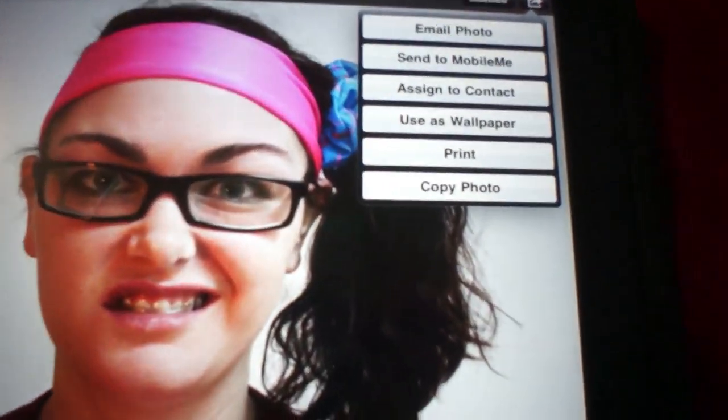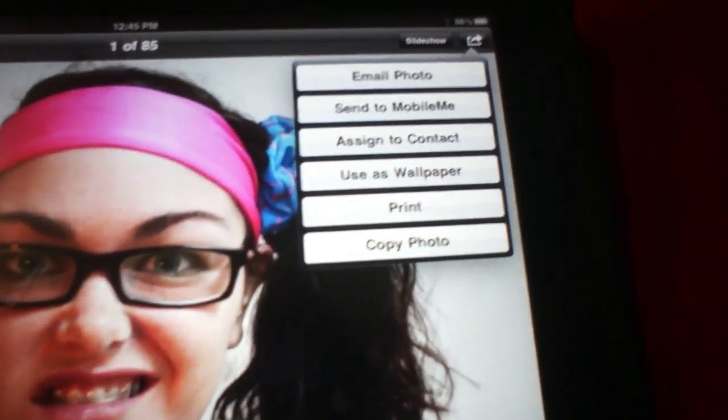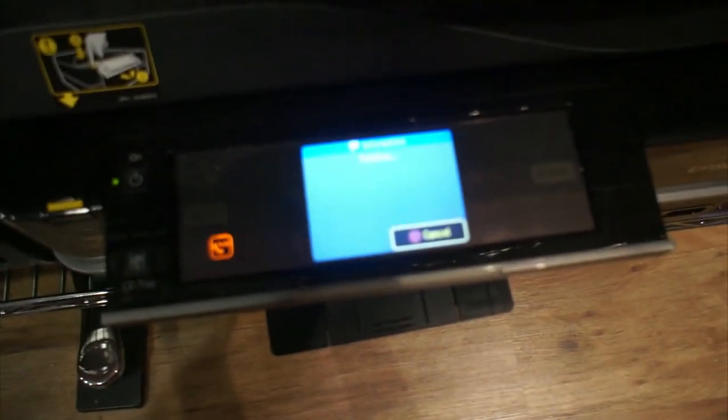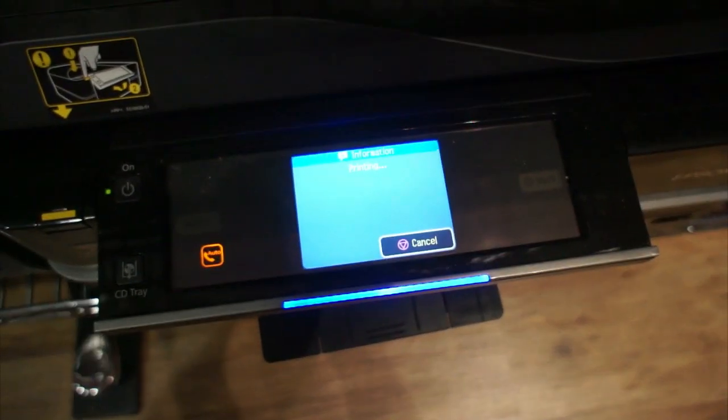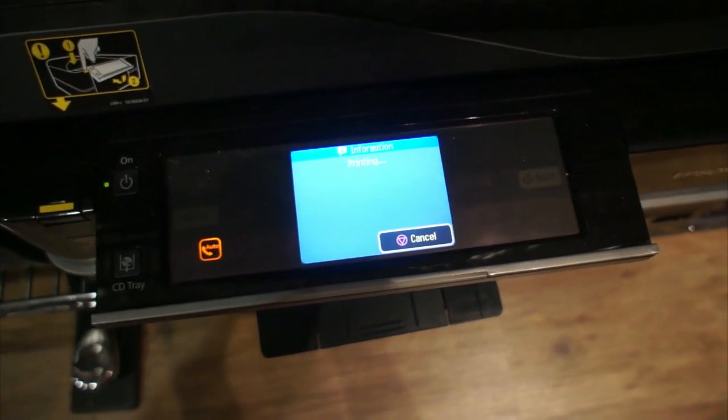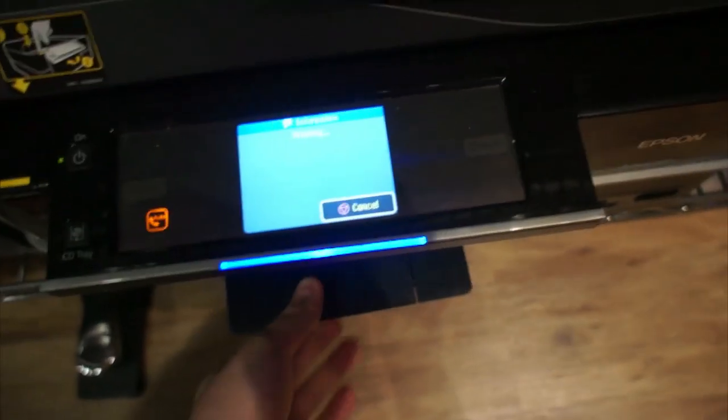Apparently, nothing is happening. Oh, what's that over there? Something's printing.